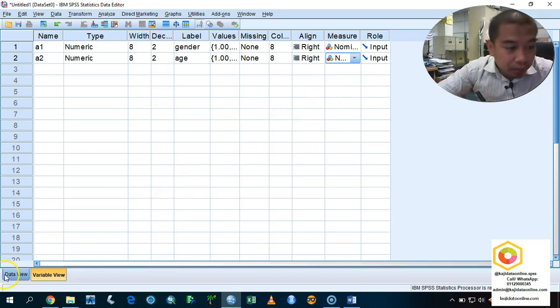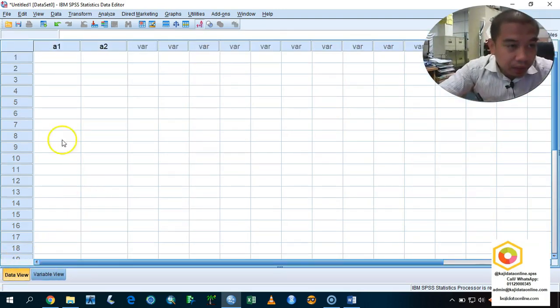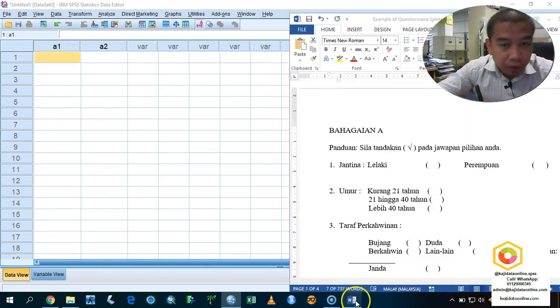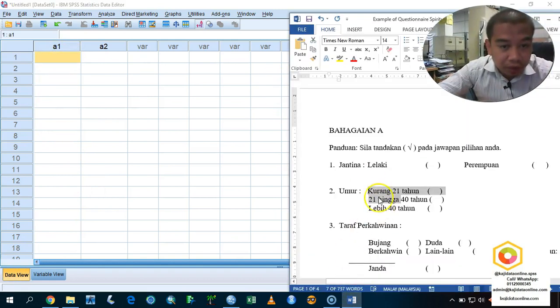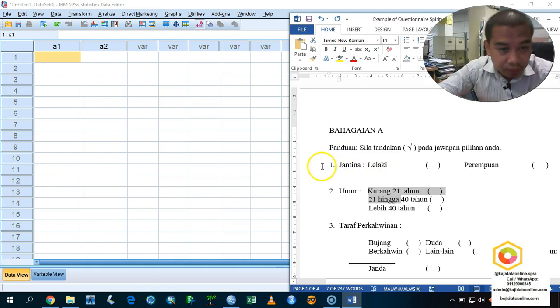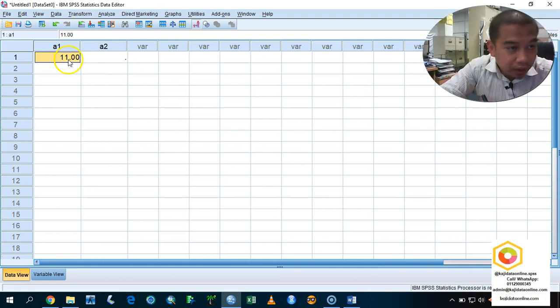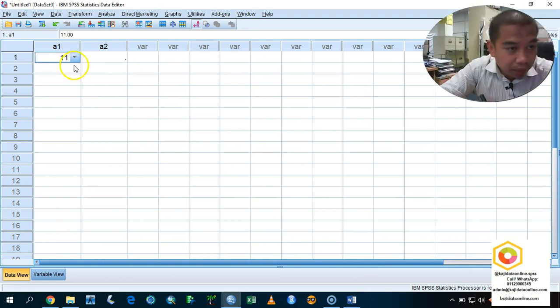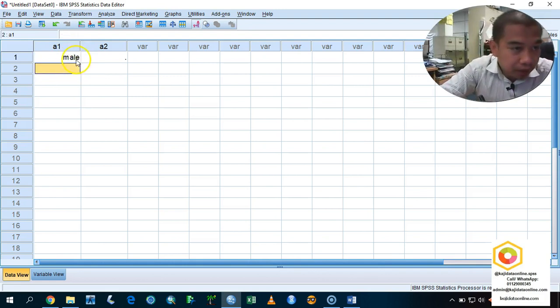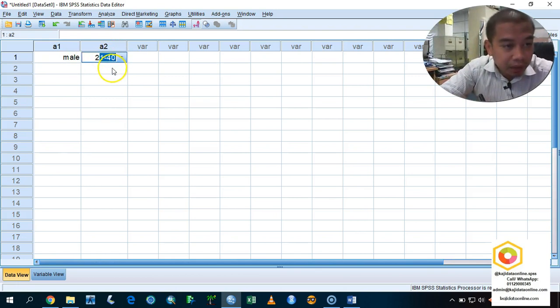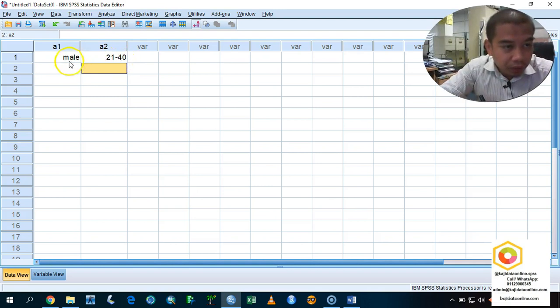After you're setting up all these things, you can enter the data accordingly based on your respondent answers. For example, the first respondent indicates that they are male. You must write here number 1. Don't write male because you already set the male as the number 1. And then, this male is actually age 21 until 40.